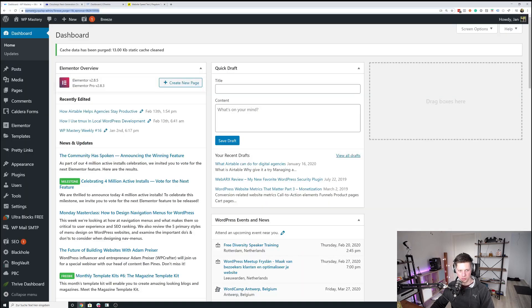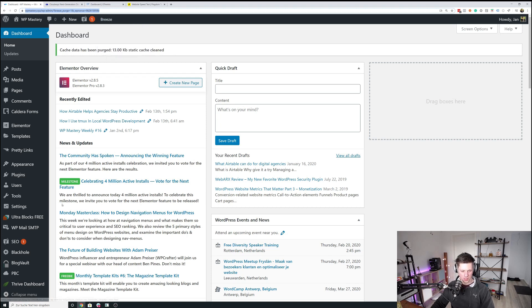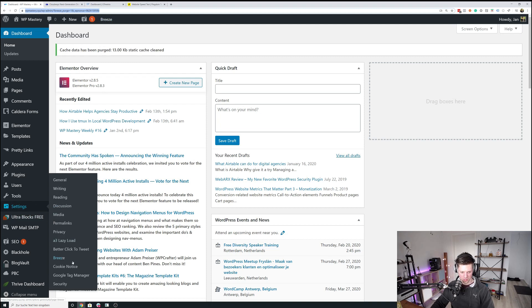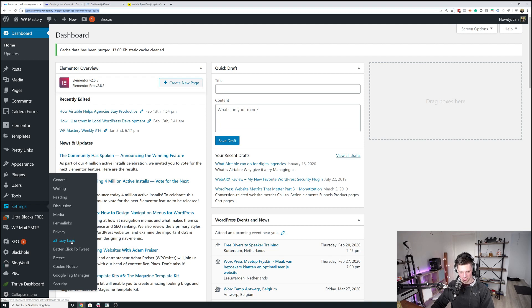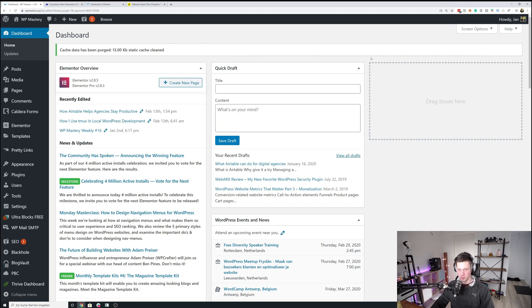But this is basically how I optimized WPMastery. I use, to recap, I use Breeze. I am on Cloudways, which works really, really nicely for me. And I have the A3 lazy loading active. And I try to keep the number of plugins as slow and as small as possible. I don't want any unnecessary plugins on the website. That's it for today. Thanks for watching.